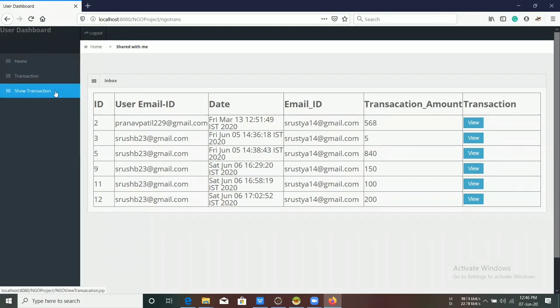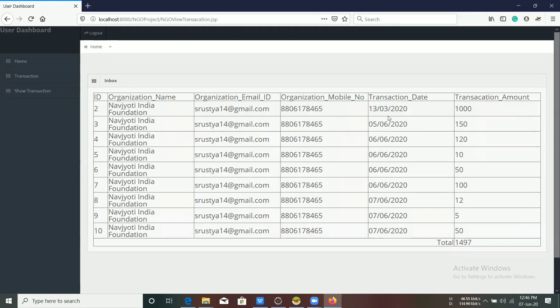In the NGO Transaction tab, all the transactions made by users are visible.